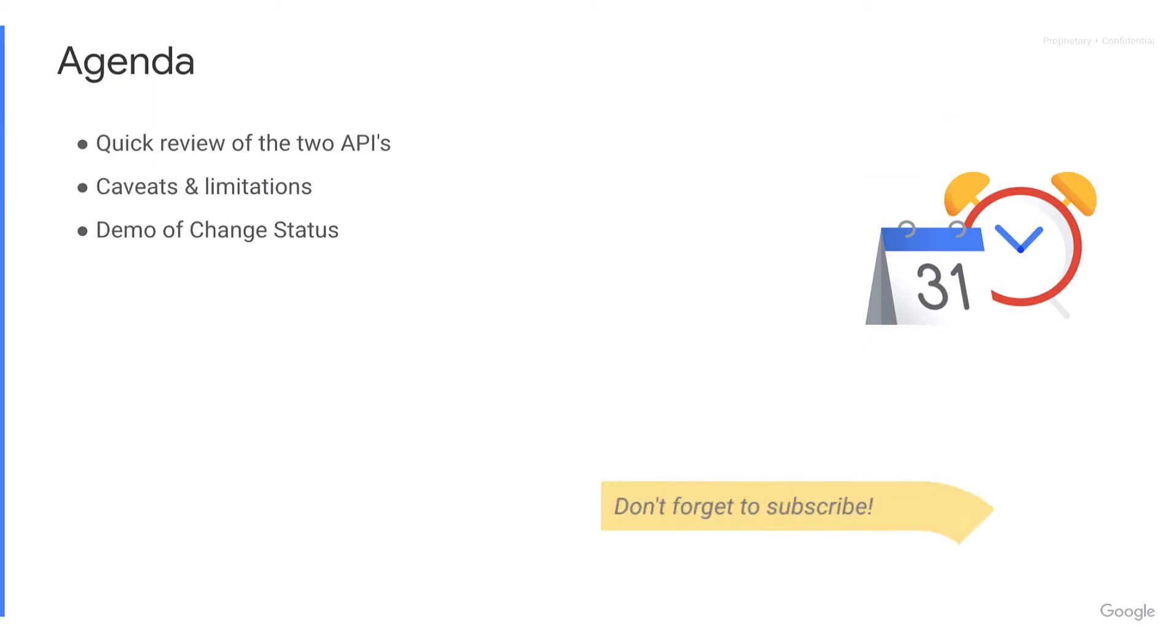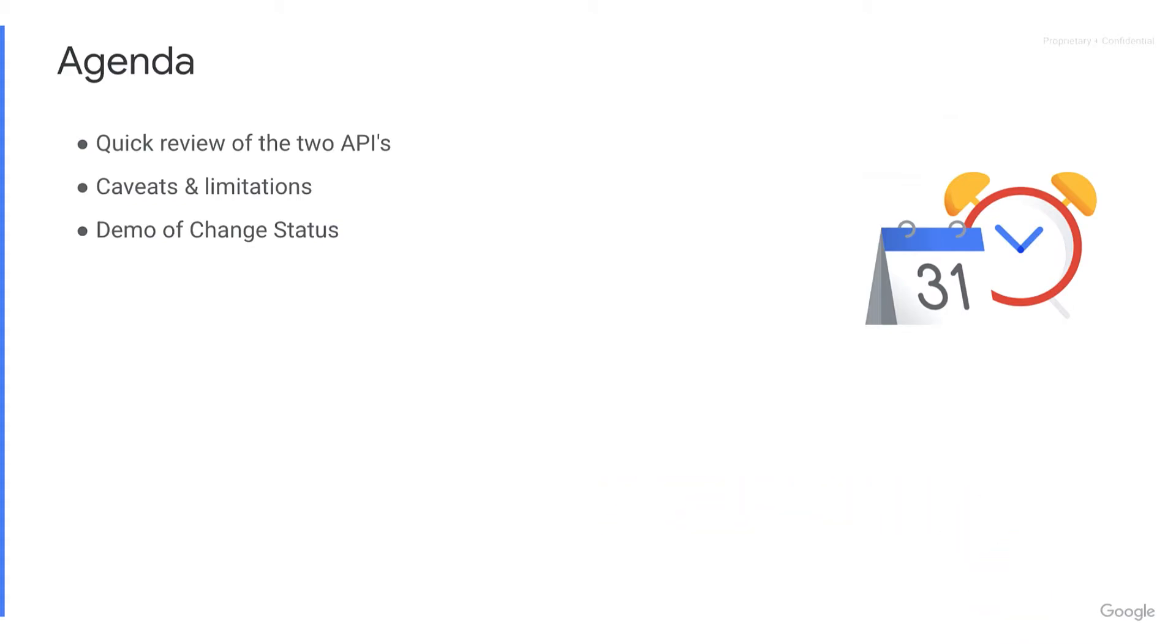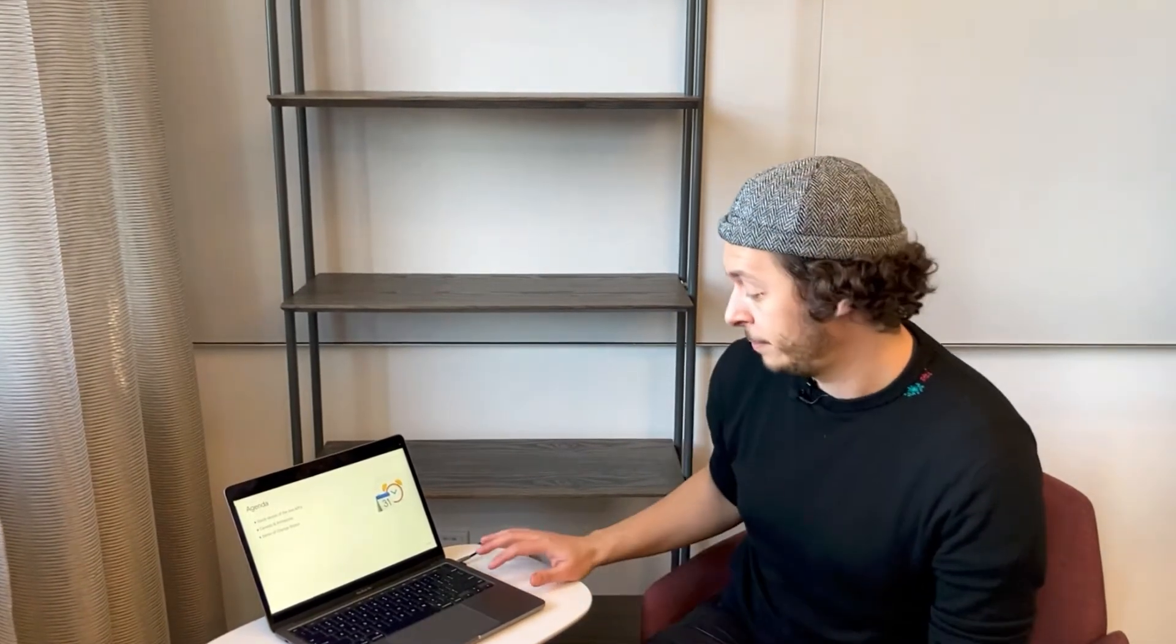Quick overview of our agenda. We'll talk about the two APIs that are responsible for providing access to Change History, then we'll talk about caveats and limitations, and then I'm going to do a demo in my terminal to show you some of the ways that you can engage in the change status service specifically.